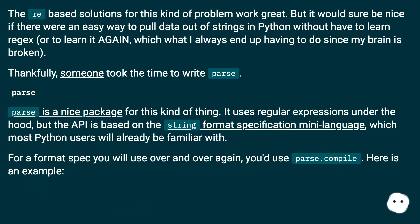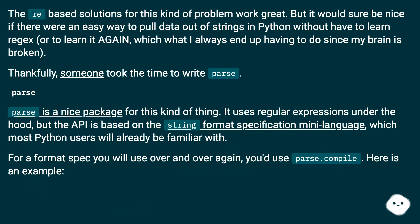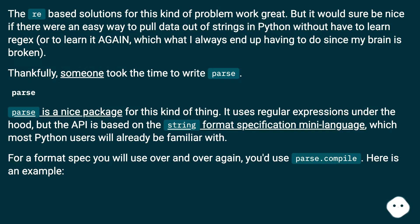The regex-based solutions for this kind of problem work great. But it would sure be nice if there were an easy way to pull data out of strings in Python without having to learn regex, or to learn it again, which is what I always end up having to do since my brain is broken.